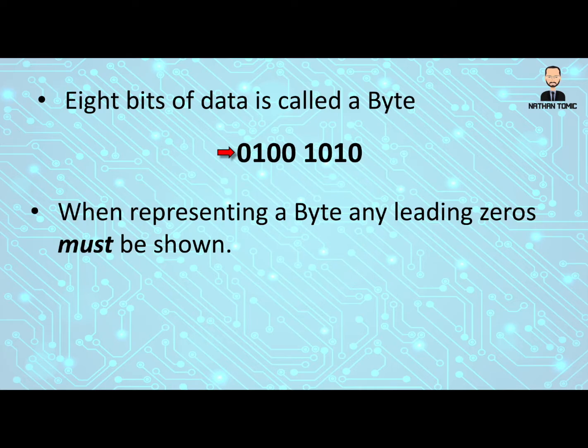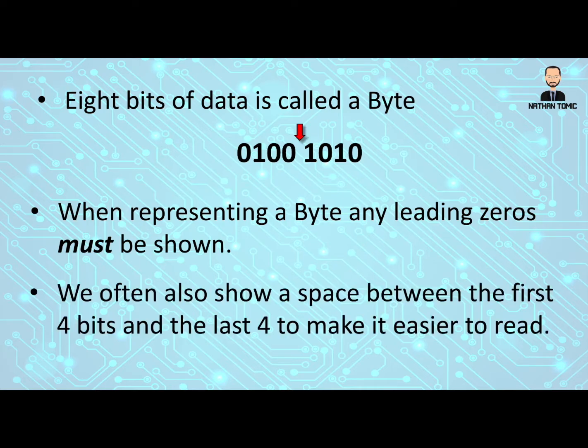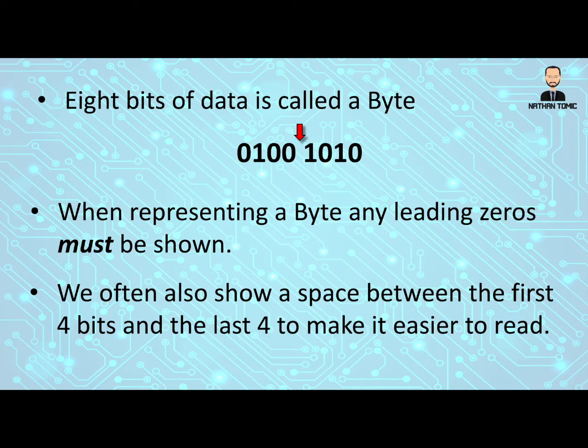So a byte must contain eight bits, and if that means leading zeros, then we have to include those. We also often show a space between the first four bits and the last four, and this is really just to help make it a bit easier to read.